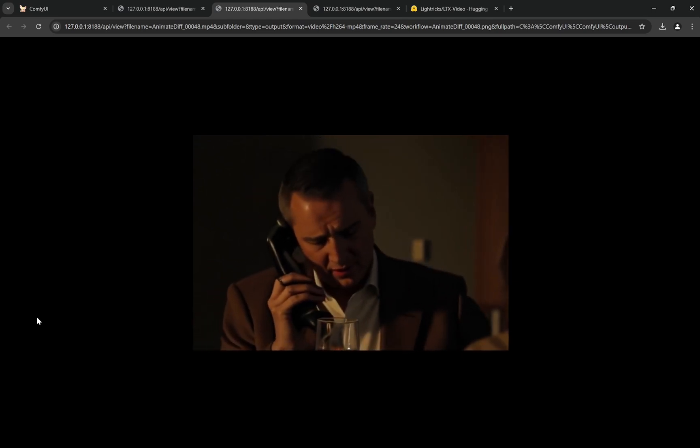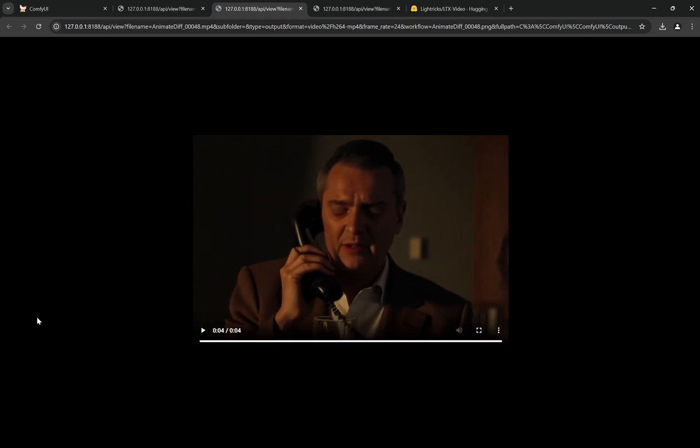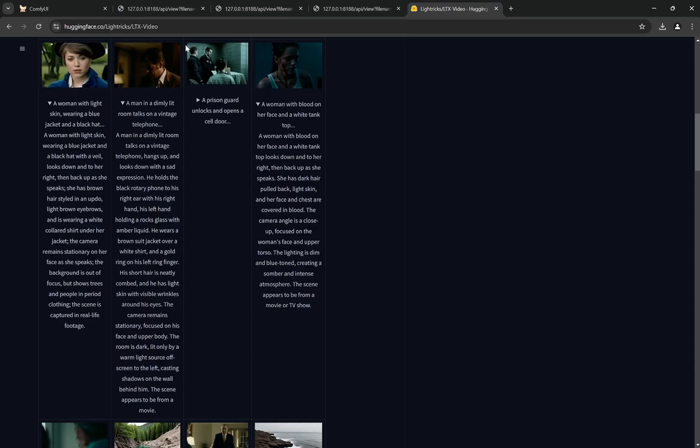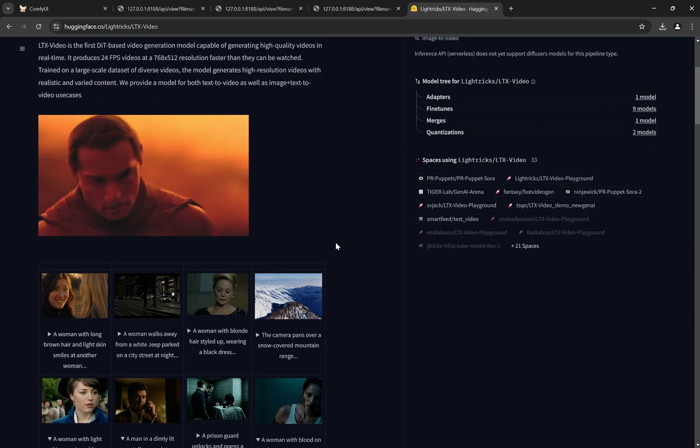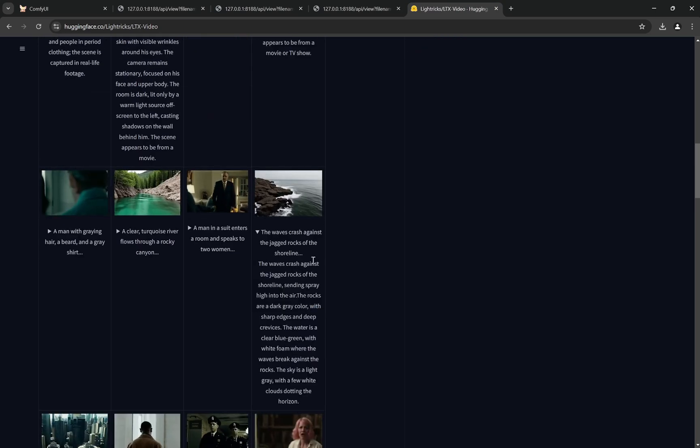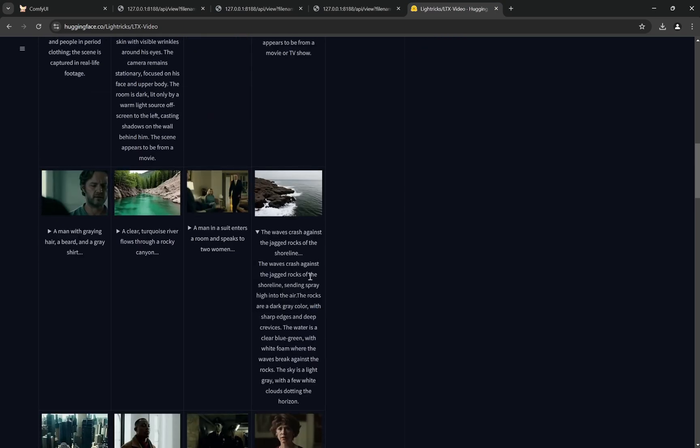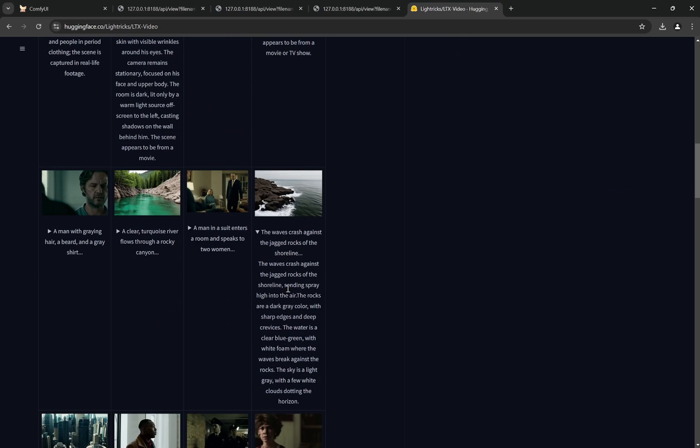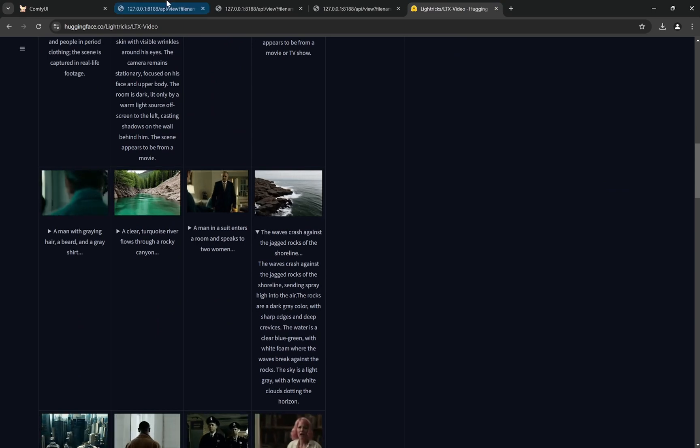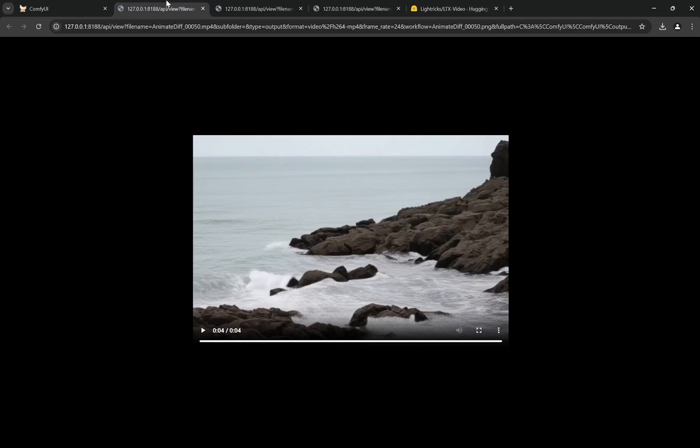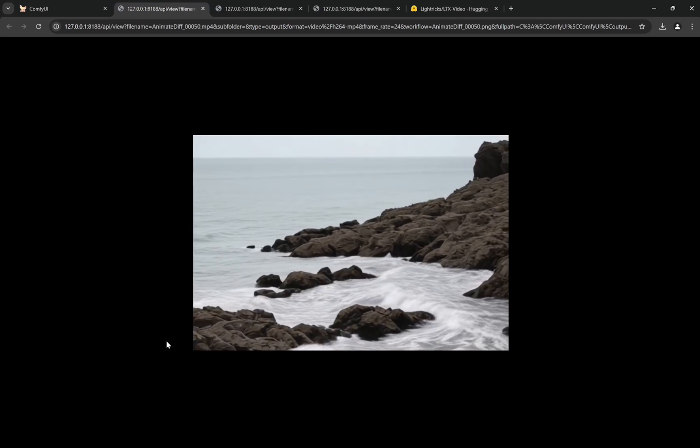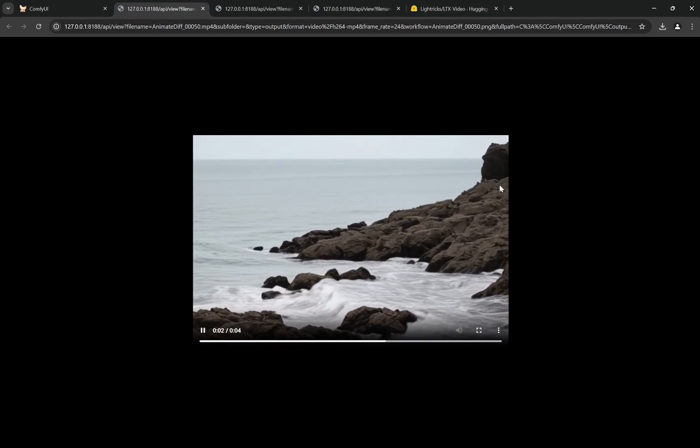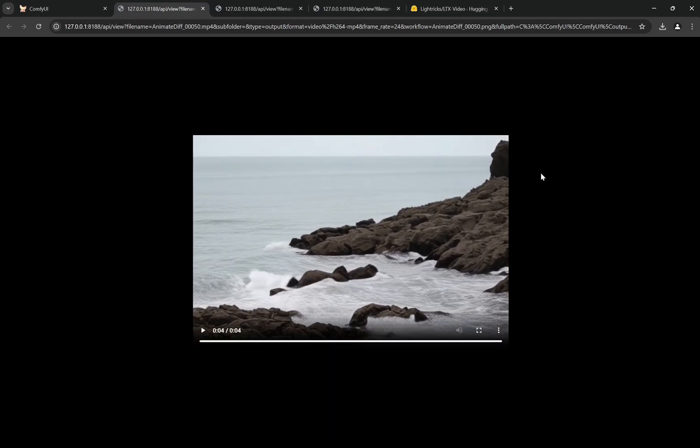And all of this is just on 8GB VRAM and that too it takes like 1 minute 10 seconds. Pretty, pretty fast. It is actually faster than Flux generation. Now the third one is actually this one - a landscape, the waves crash against the jagged rocks of the shoreline sending spray high in the air. And I copied this, I pasted on the same seed and you can see this is the generation.